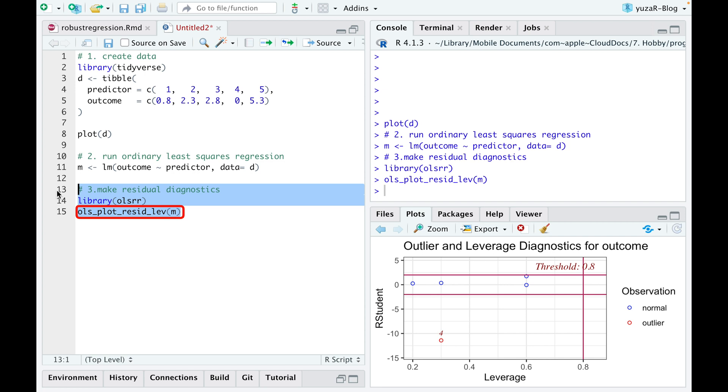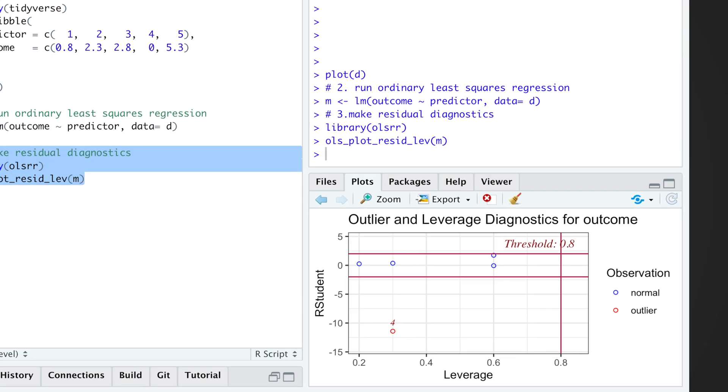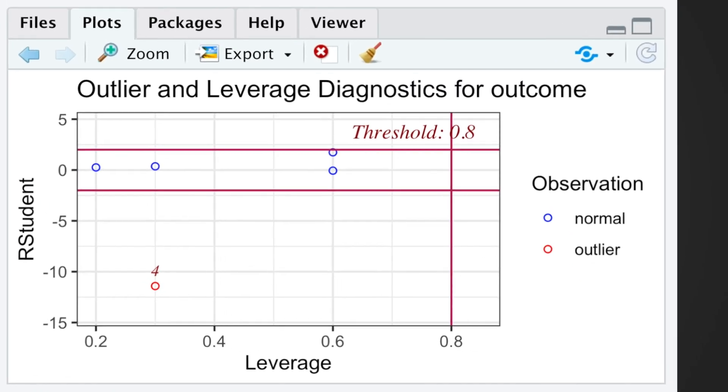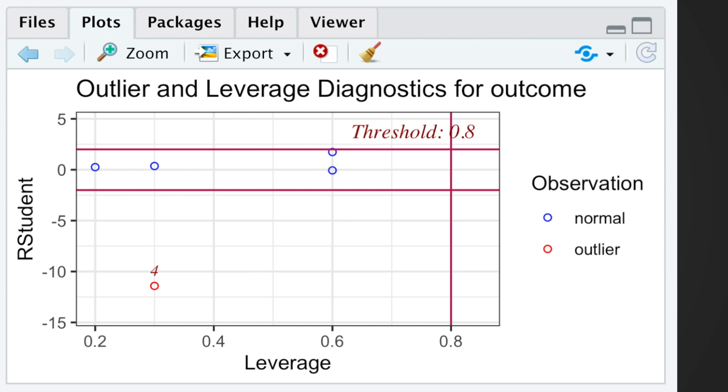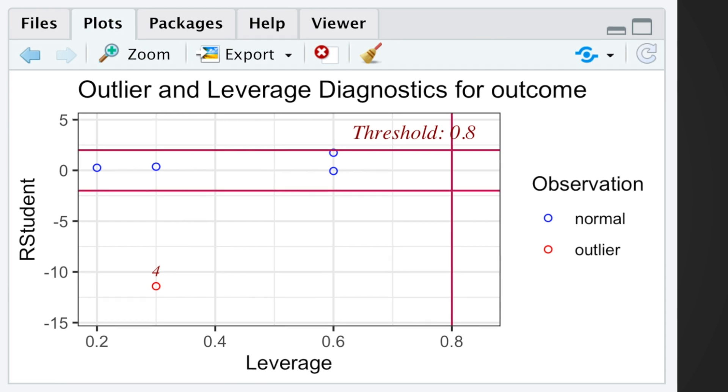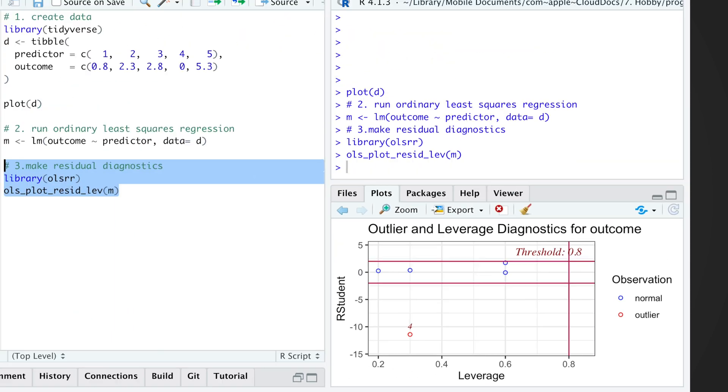OLS plot resig-left function from OLSRR package displays all contaminations of data on a single plot. In our case, it finds observation 4 to be an obvious outlier.